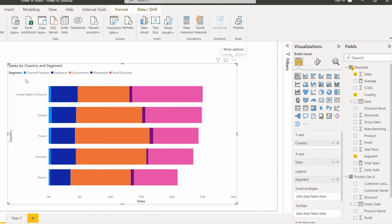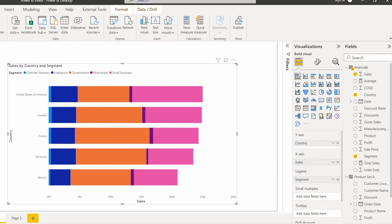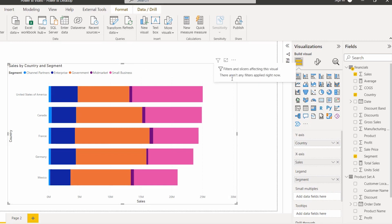The segment values are: Channel Partners, Enterprise, Government, Mid-Market, and Small Business. This is how we can sort the legend values based on ascending and descending order in the Power BI stacked bar chart.